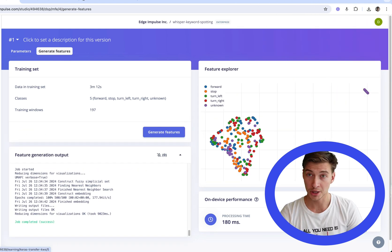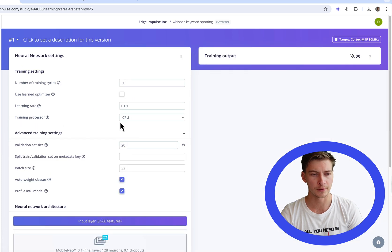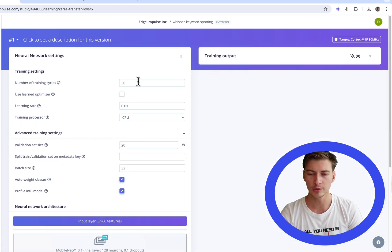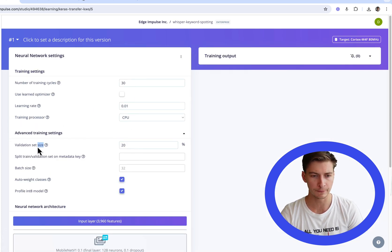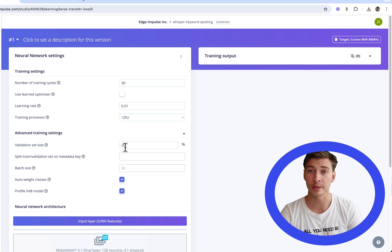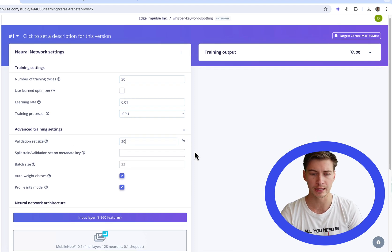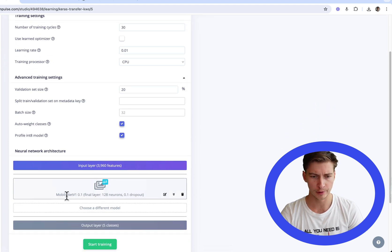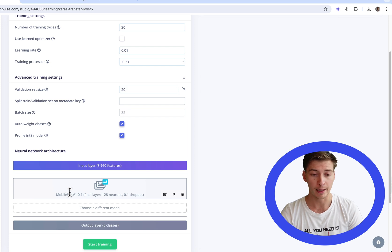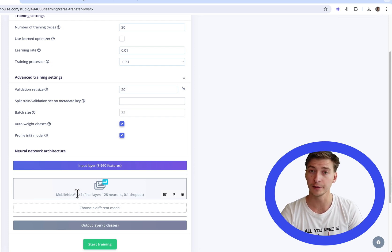After generating features, let's go to transfer learning keyword spotting. We're going to leave all the parameters on default except for validation set size — we're going to set it to 20%, which is very reasonable. Also, for the model choice, since we have a relatively small dataset, I recommend you use MobileNet V1 Alpha 0.1.